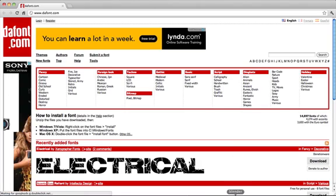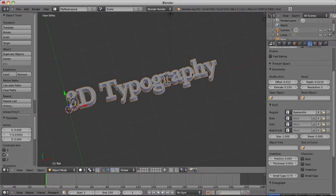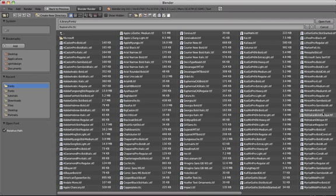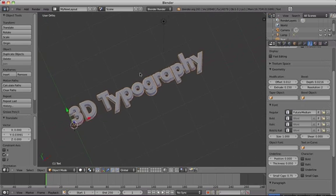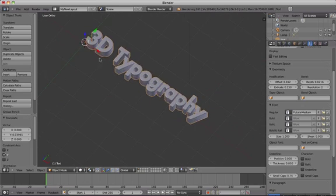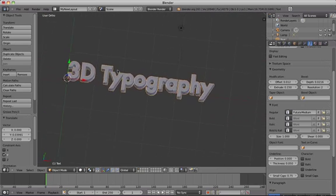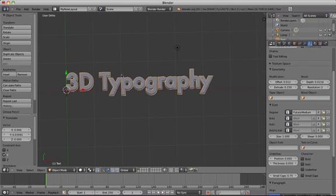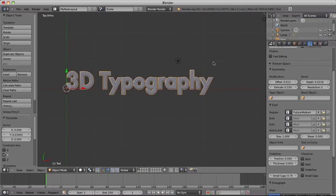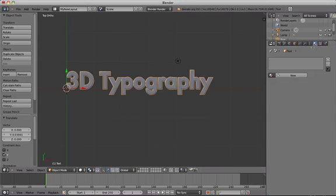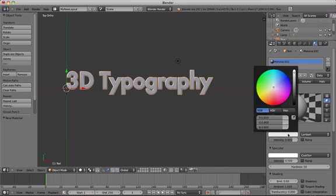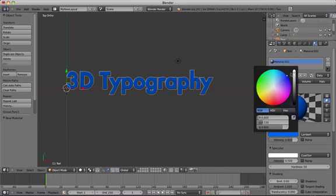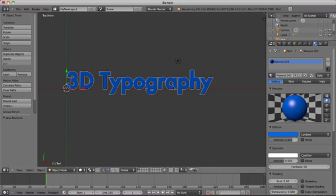You can add and manipulate in Blender any font that you have installed on your computer. Materials and colors can be added to text in the same way as other objects. For example, select your text and open up the Materials tab. Change the color to blue, and the text becomes blue.